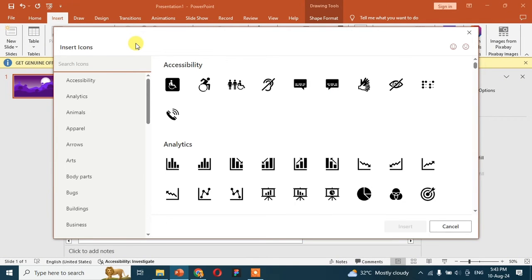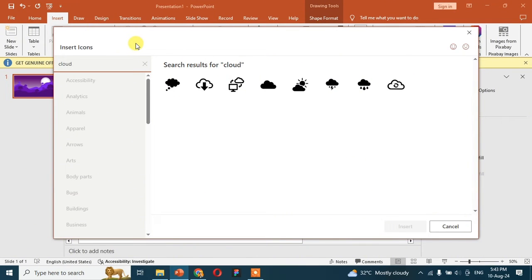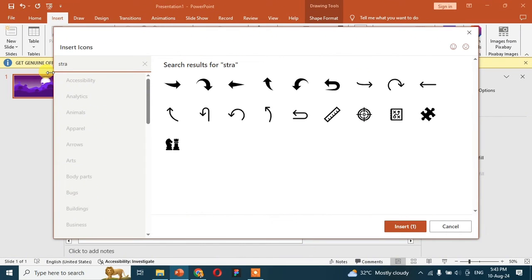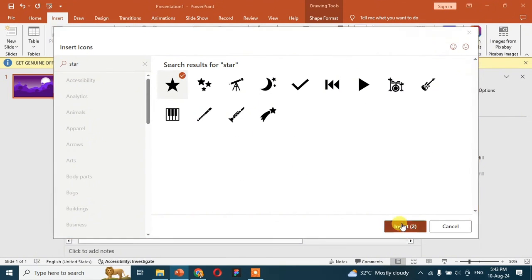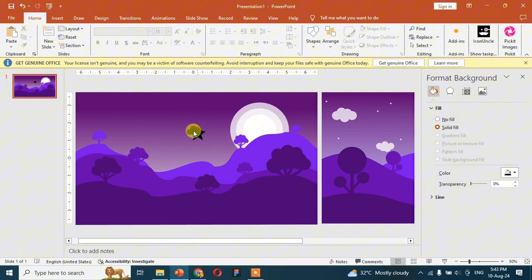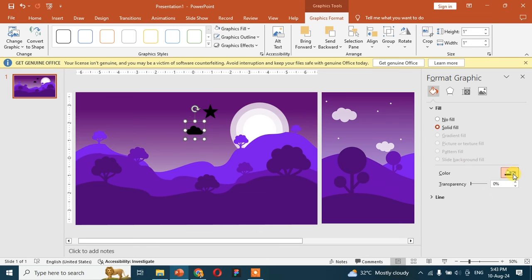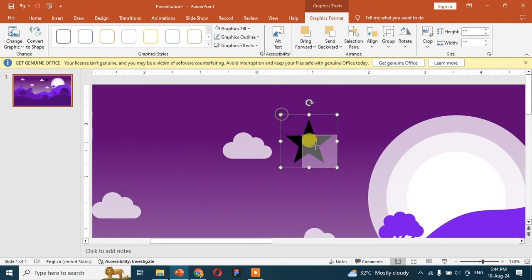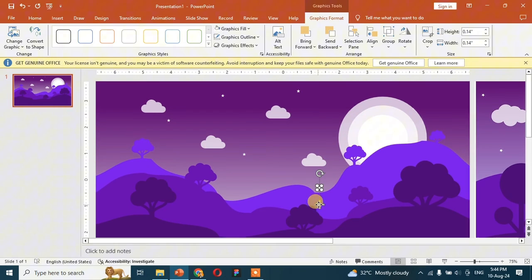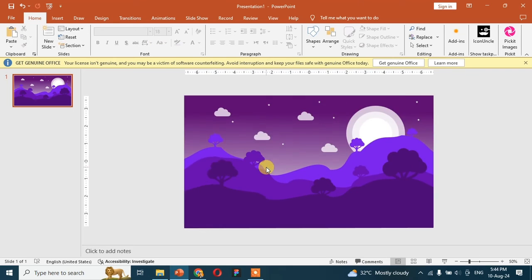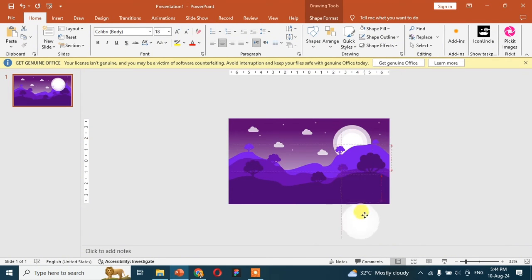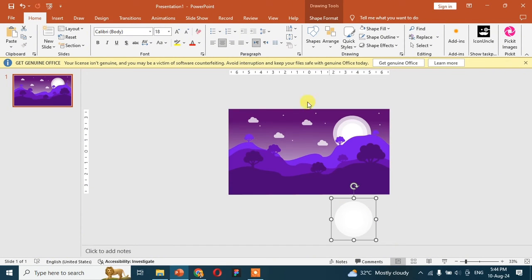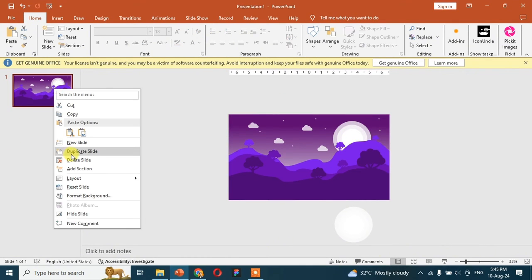Go to icons and add some clouds and stars in the slide. Now duplicate the slide.